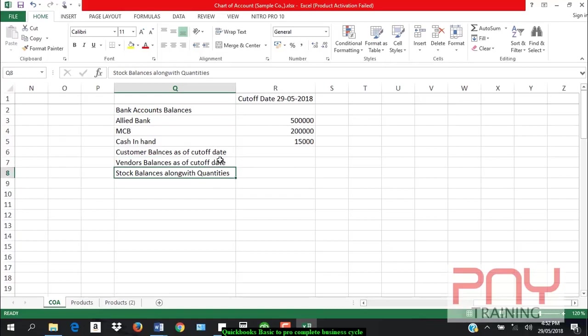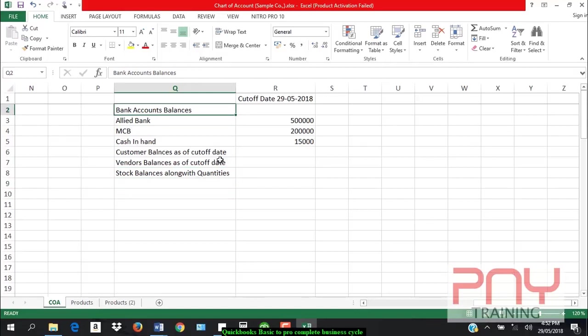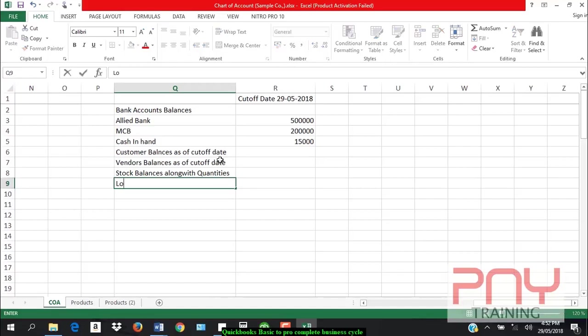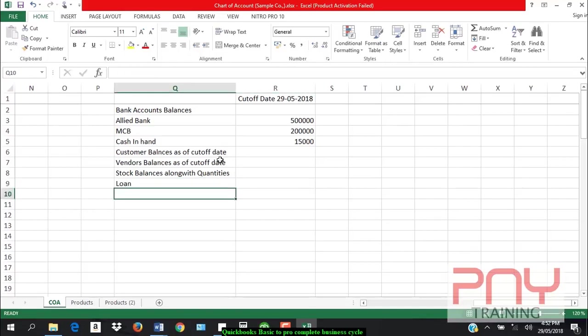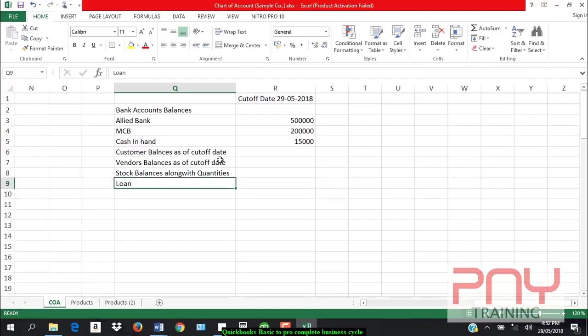And stock balances are needed as of cut-off date. It must be considered as of cut-off date, including any loan taken from any entity.